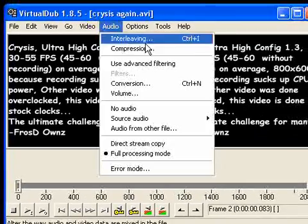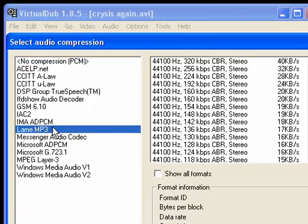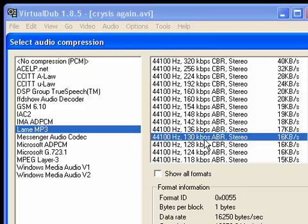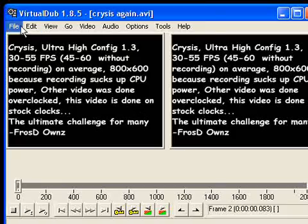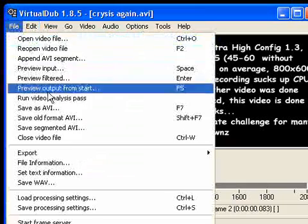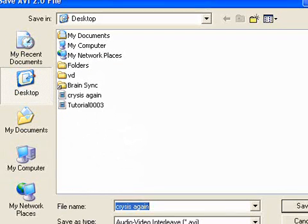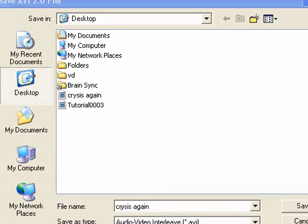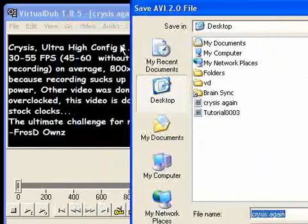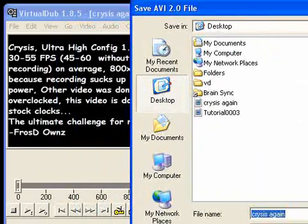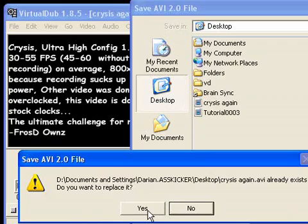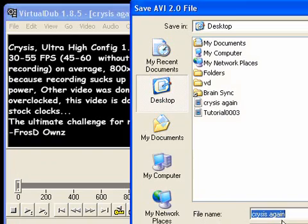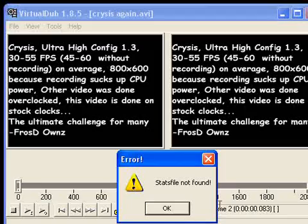And this is where you can set the audio compression. Go to lame mp3, 130 average bit rate. Click okay. Now choose save as AVI. It'll use the same pass file that we had. And then you can save over it, whatever, but we're just going to save next to it.